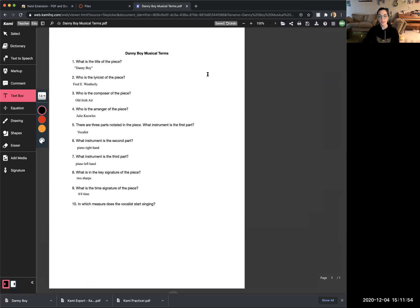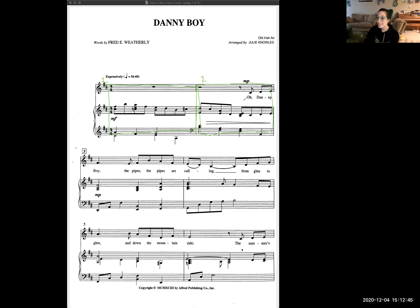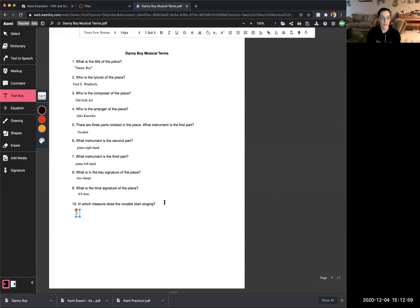Number ten, the final question, asks: in which measure does the vocalist start singing? A measure ends with a single bar line. The first bar line marks the end of measure one — that whole section is measure one for both the vocalist and the piano parts happening at the same time. After that bar line begins measure two, and that's where the lyrics come in. So the vocalist starts singing in measure two. Go to Kami and write 'measure two' for number ten.